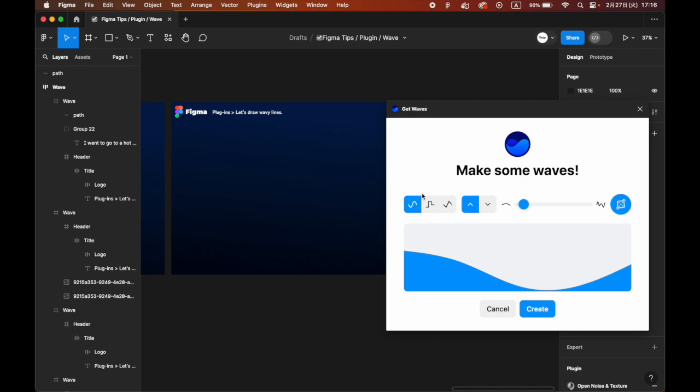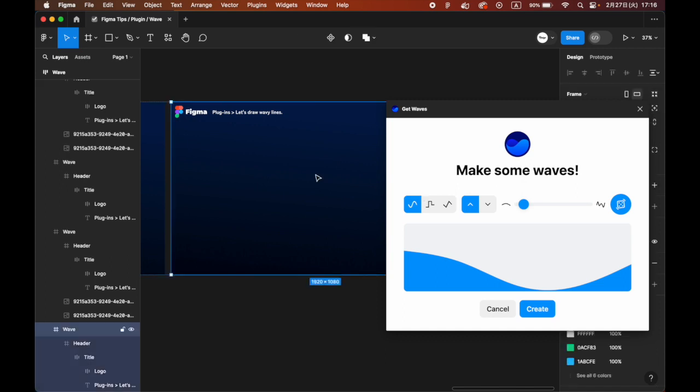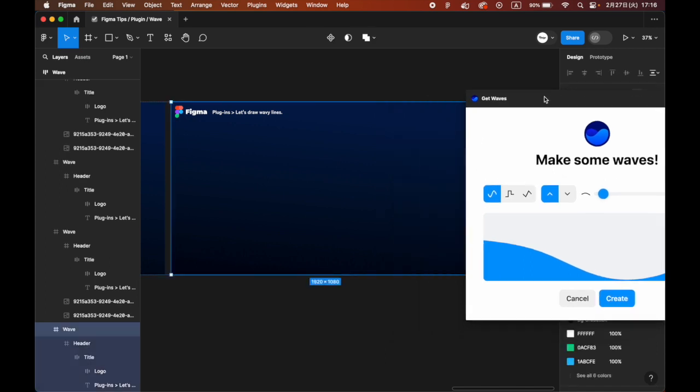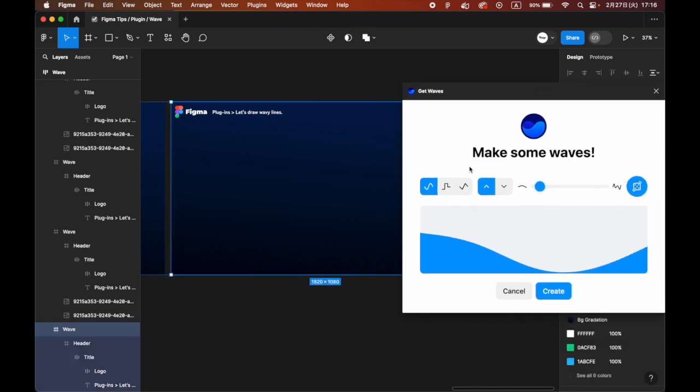For the Get Waves plugin, search for Get Waves from Resource and the startup panel will appear.